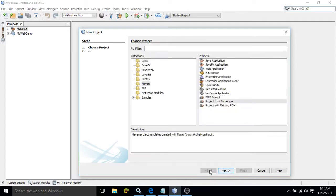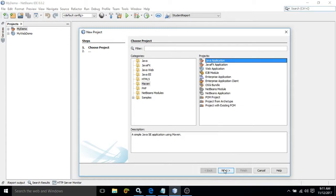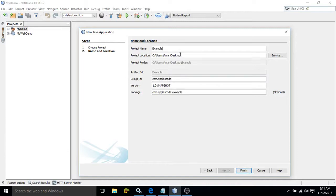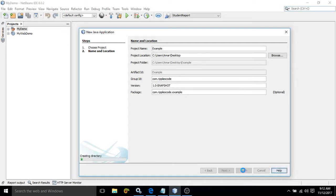Now, in my case what I am doing, I am creating a simple Java application. Click on next. You need to specify the project name. Suppose the project name I am giving as example and see the project is created in the desktop. And then group ID, version and artifact ID, these things I have already discussed in my previous videos. Now you need to click on finish.